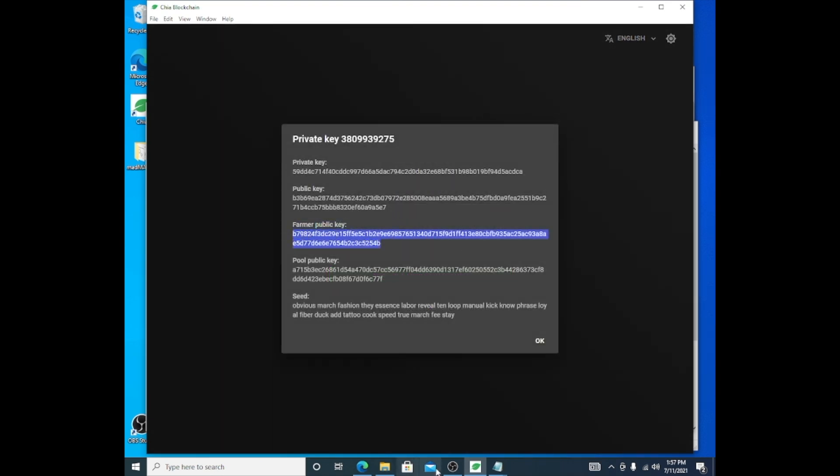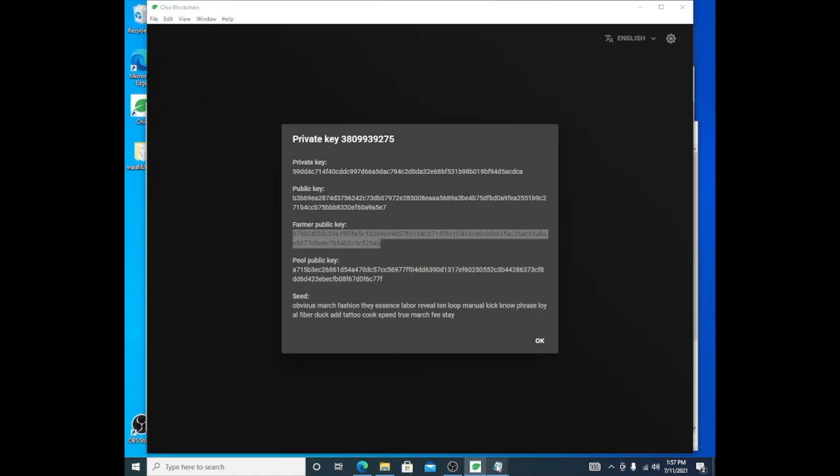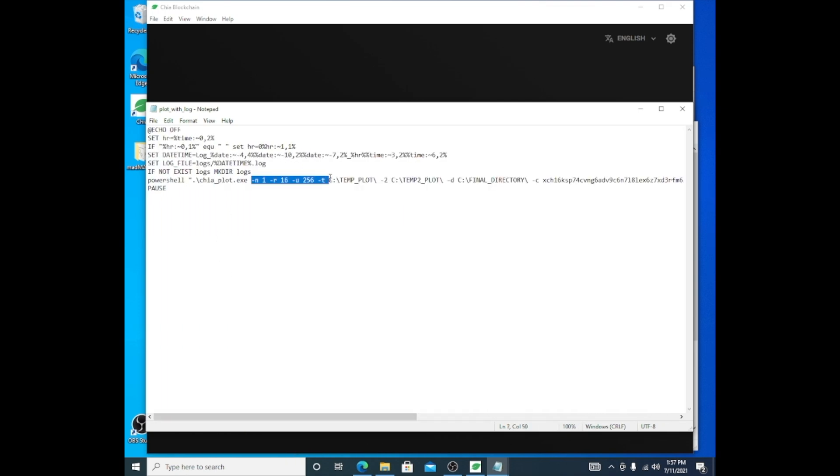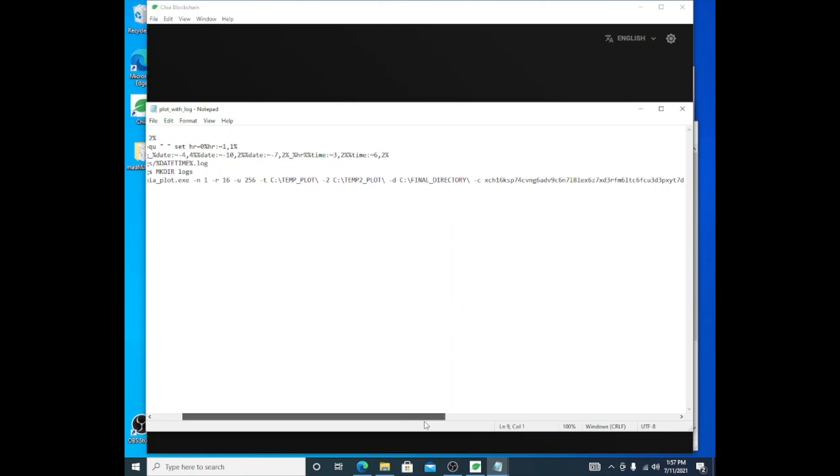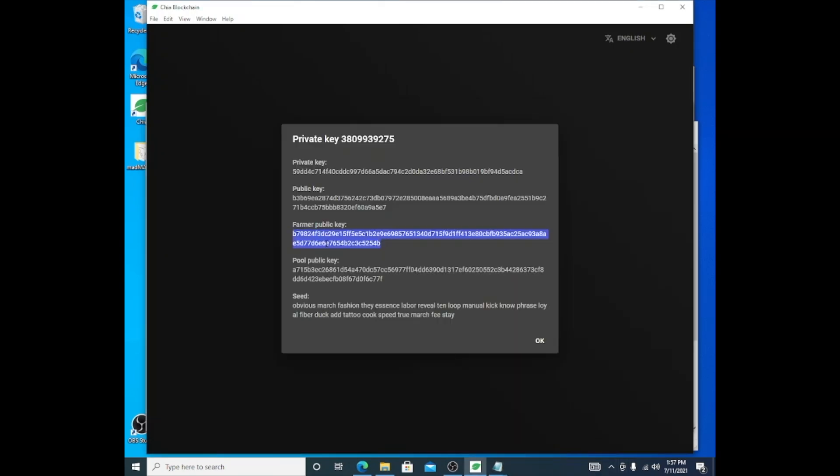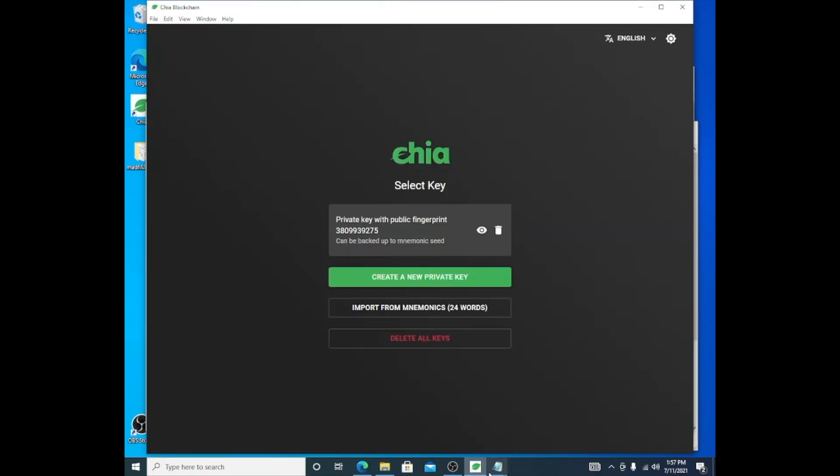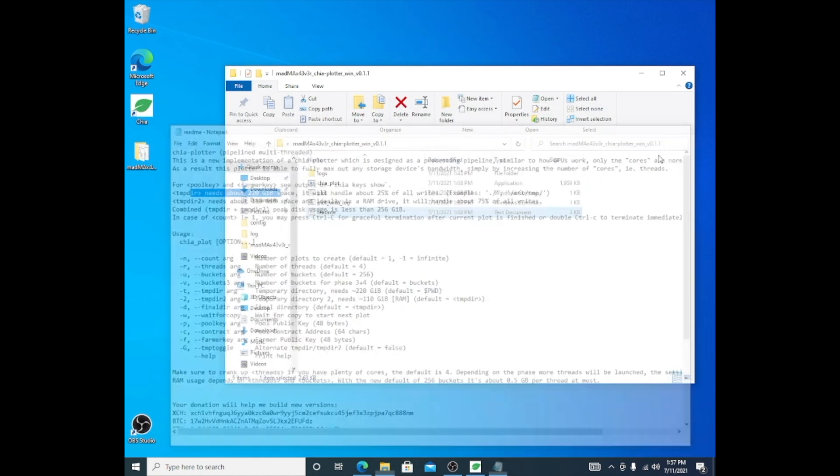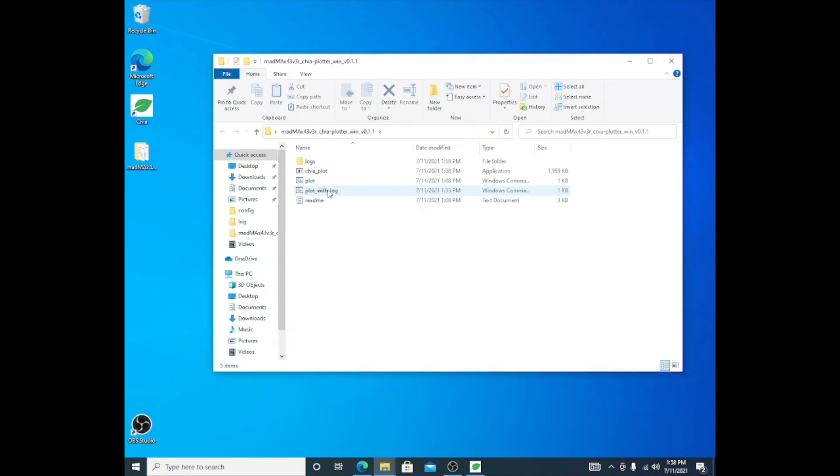Then my dash F here—the farmer public—you would go back to Keys, and this is the farmer public key. That's what you would copy and paste into this location. I have left this all default. Basically what you needed to change: this is all default except for the temp directory, so you add temp 1 and the directory, temp 2 and the temp directory for that, then the minus D is the destination directory of where you're copying the file to. Then the dash C, which is the contract address, and the dash F, which is the farmer public key. Once that's done, let me minimize this for a quick second. This file is already edited with my configuration.